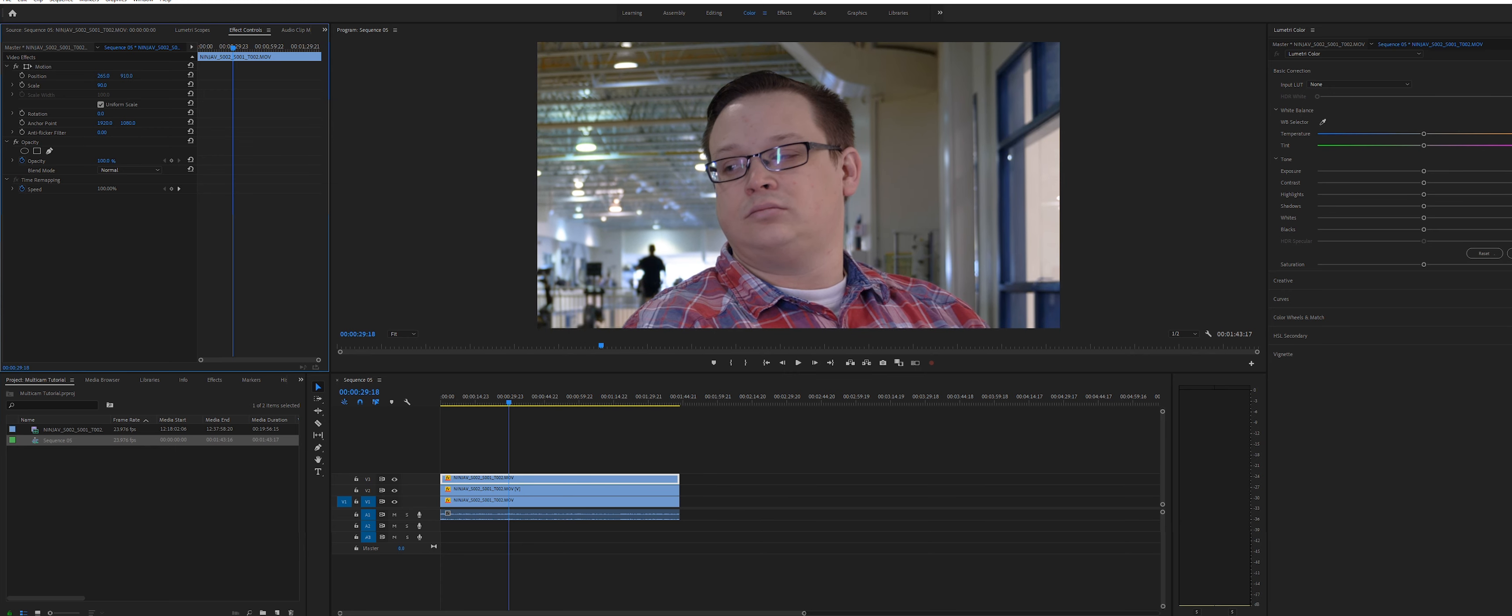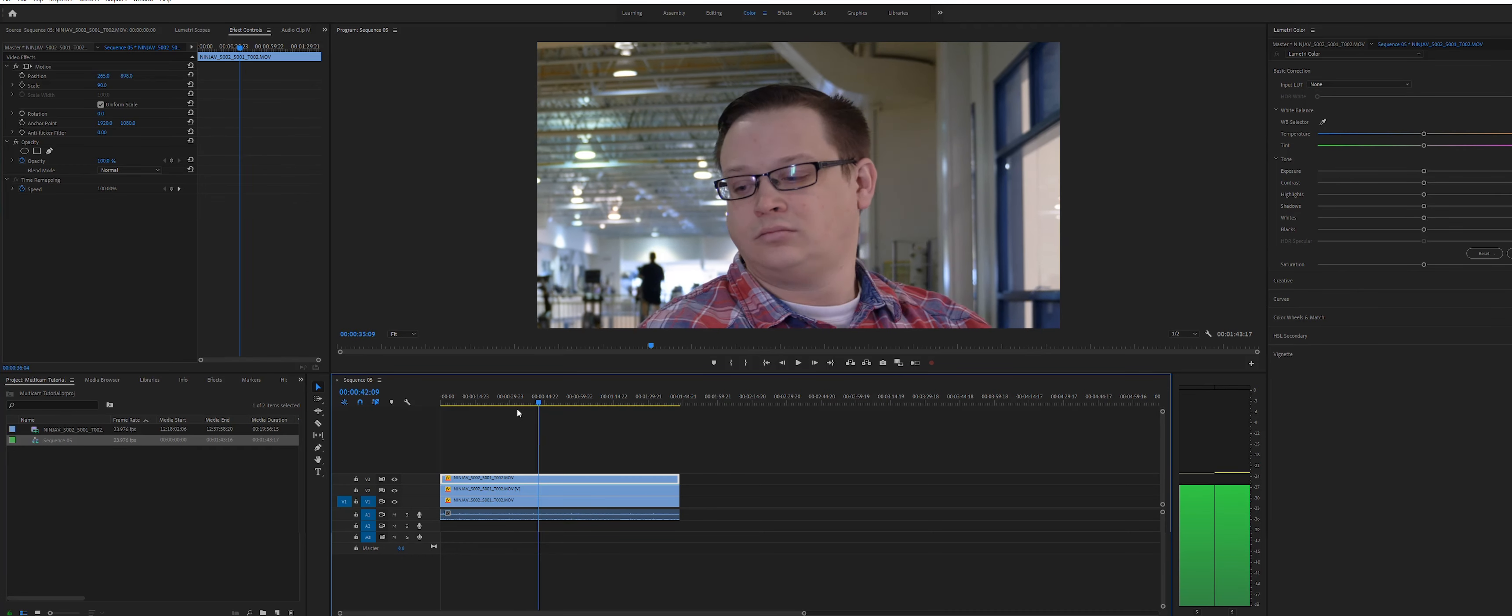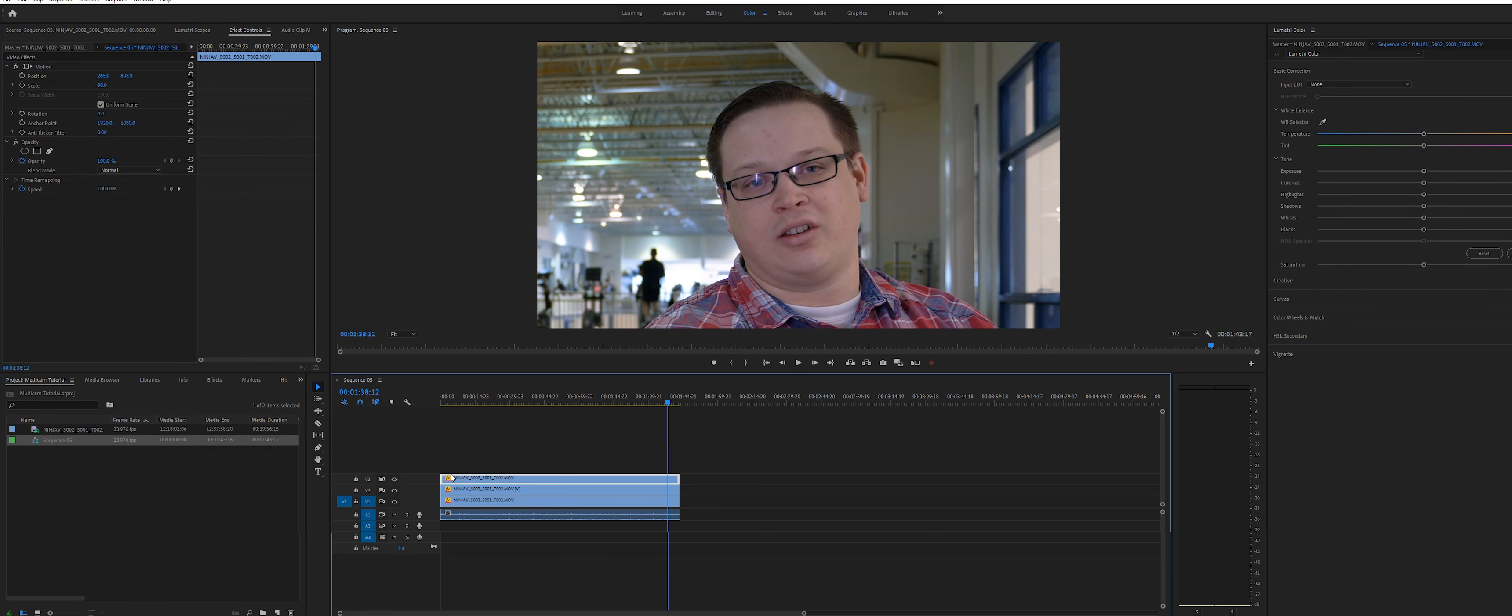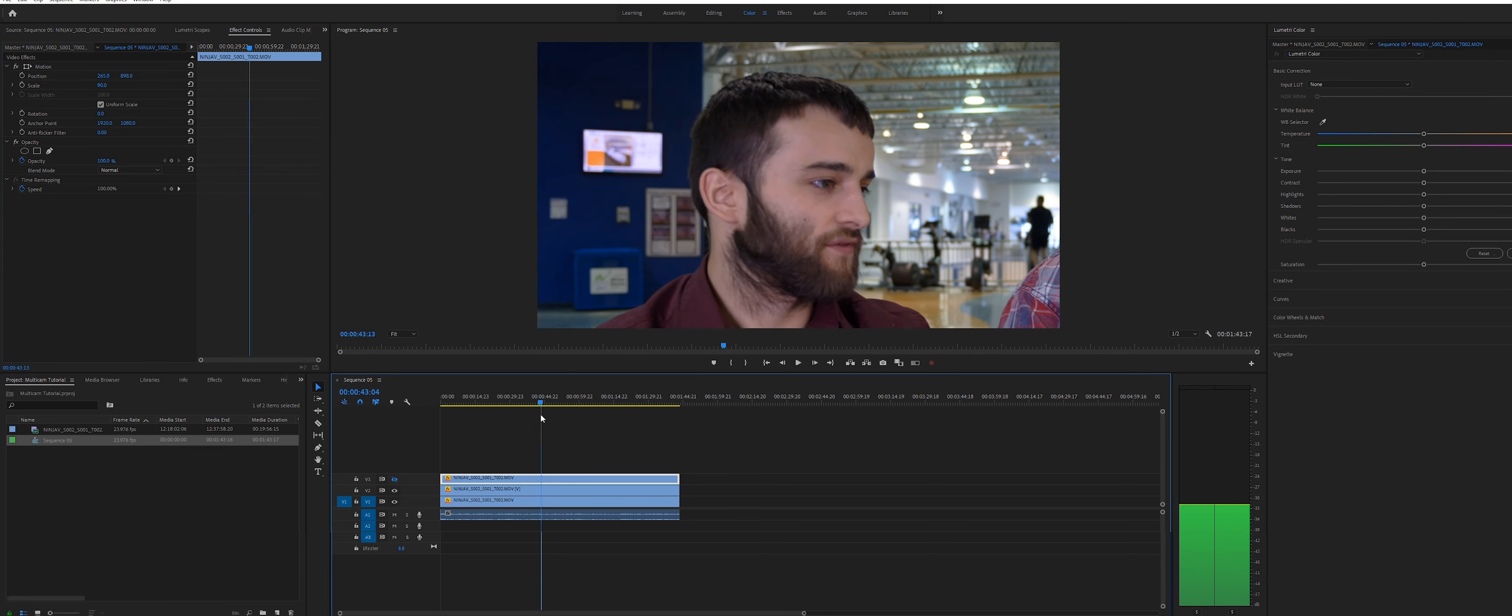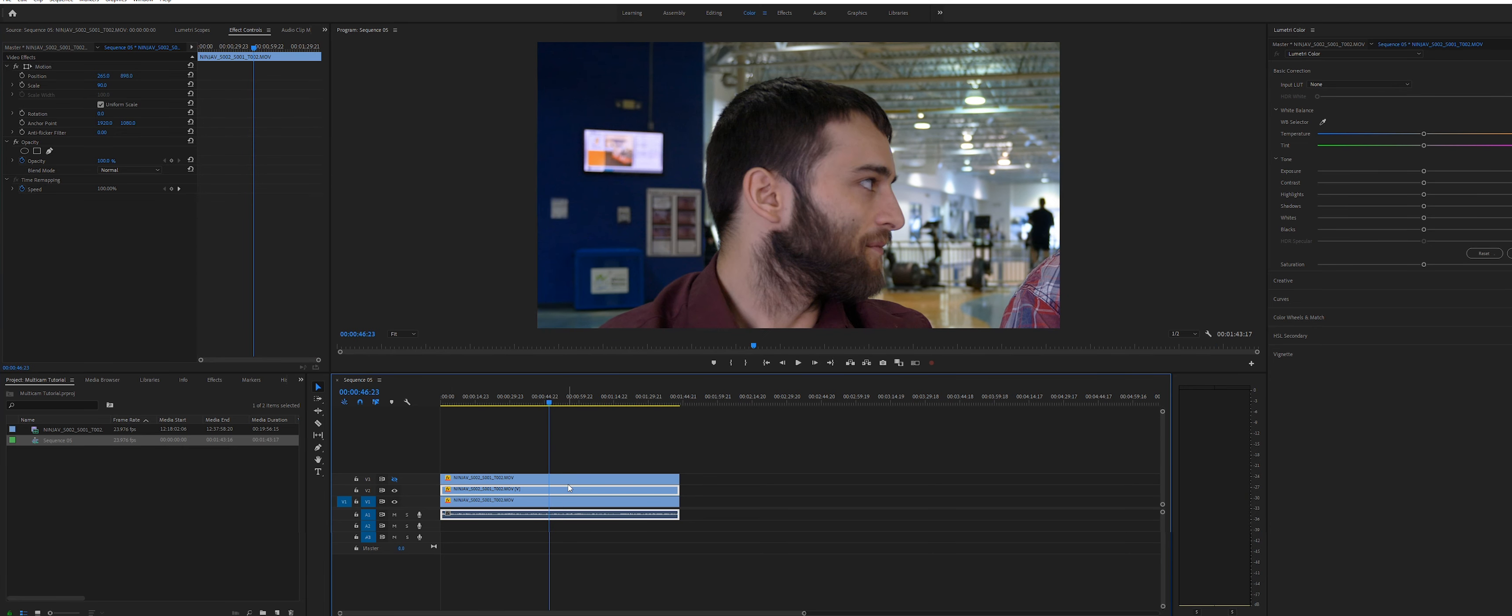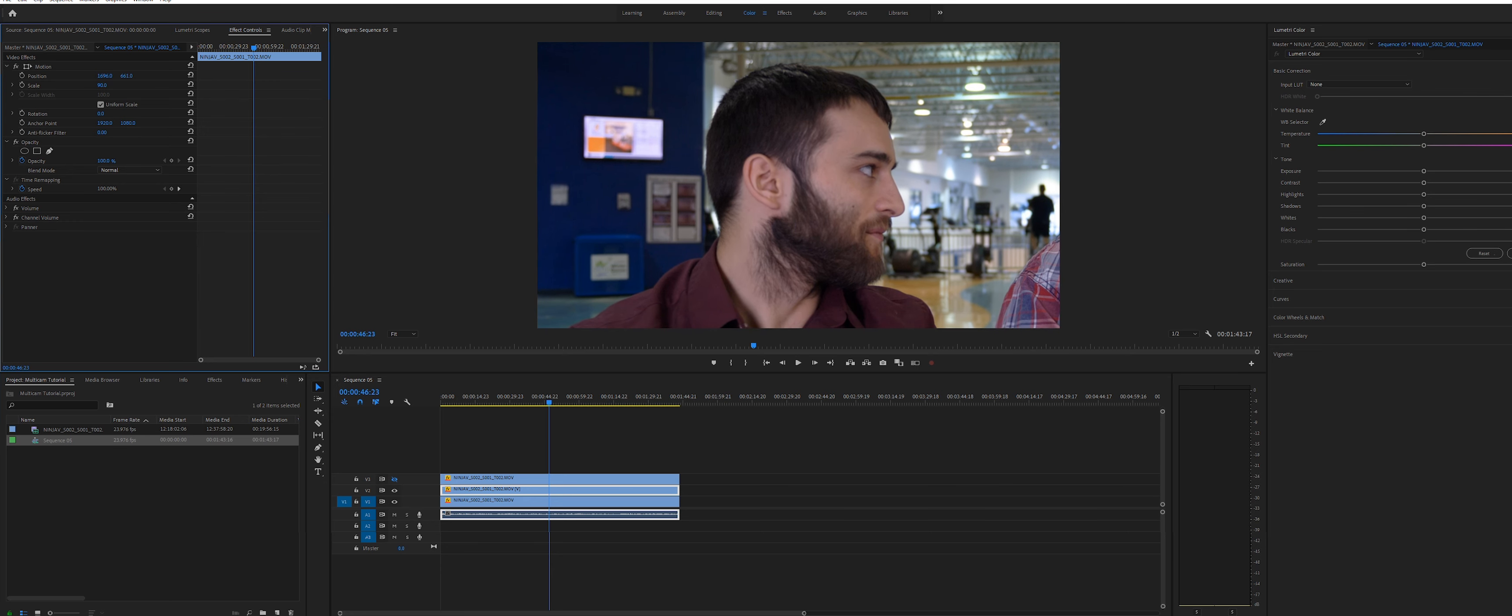Now I have three angles to work with instead of that one static shot. Scrub back and forth along each clip, toggling the track output on the left so that you can see the clips easily. Make sure that each clip keeps its framing fairly consistent throughout the scene. Adjust the clips if necessary.